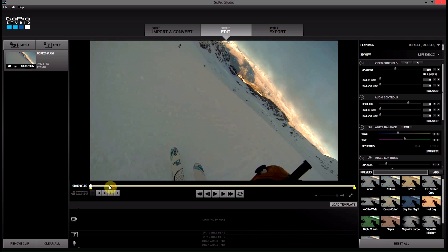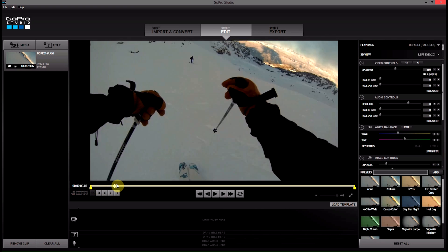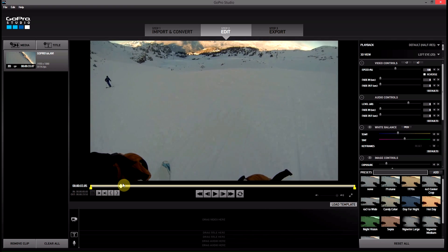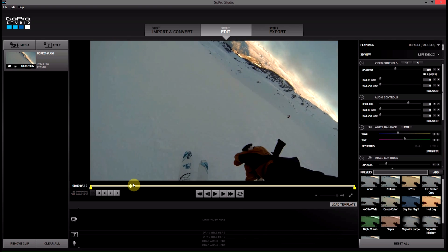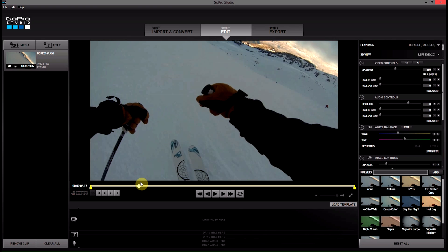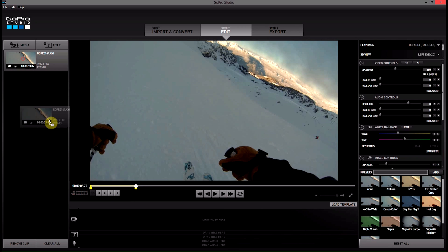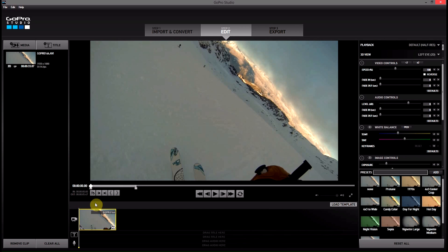We've got our video clip here — it's a little bit of skiing. First we're going to put in a little bit of the video just going forwards. We'll go from there to here, then we'll set an out point, and drag that down onto the timeline.